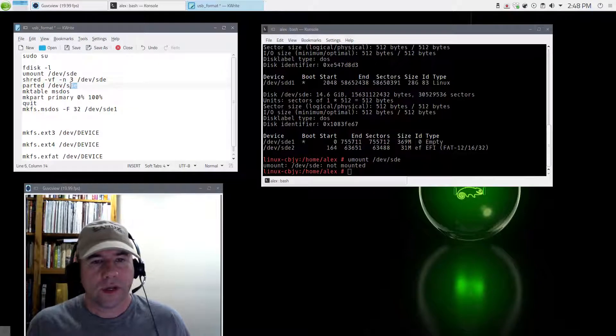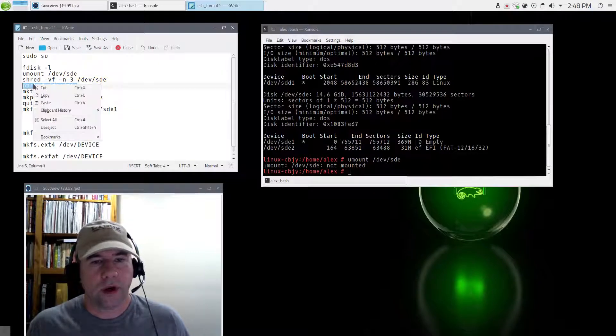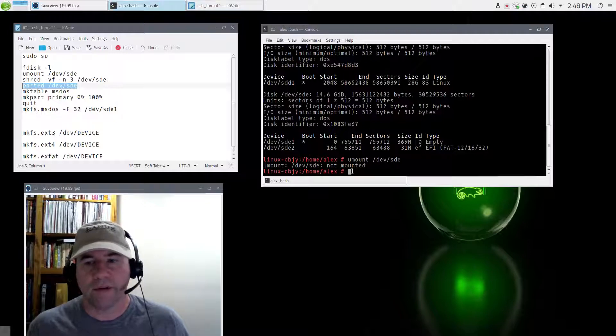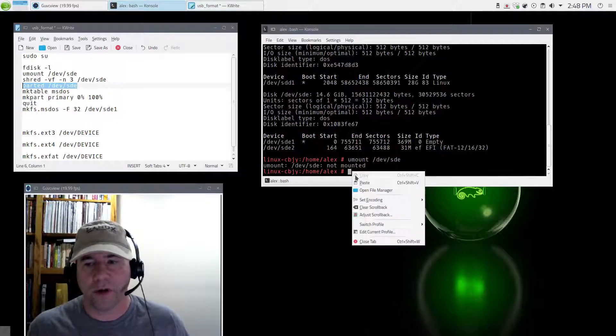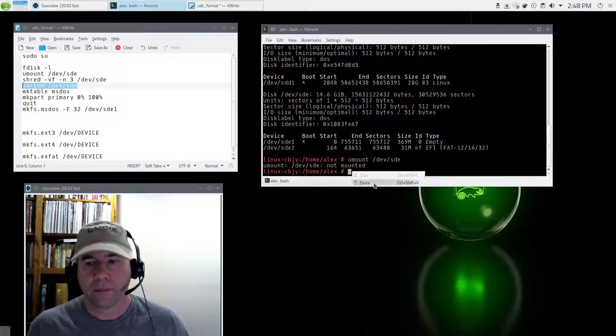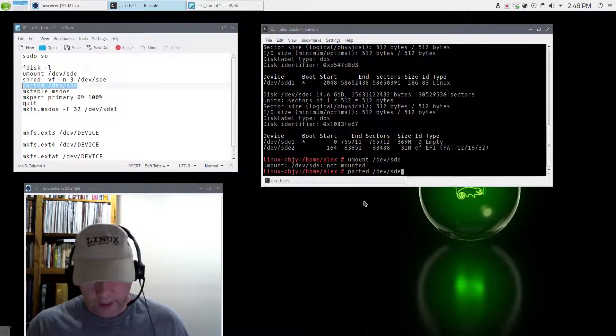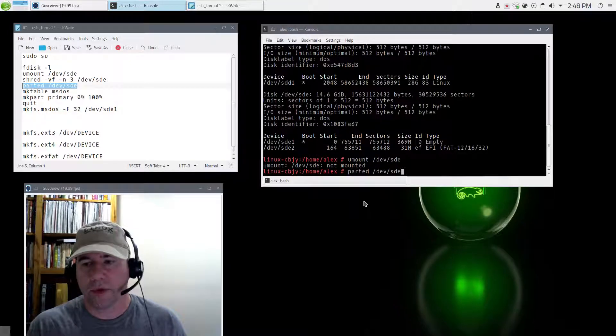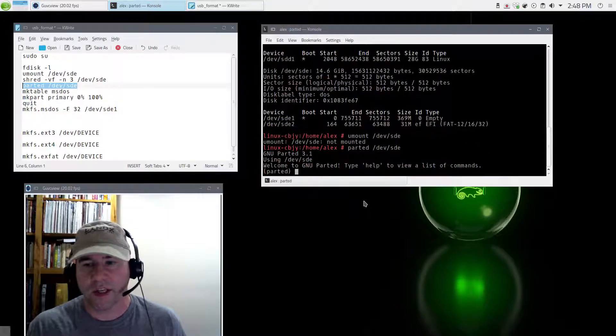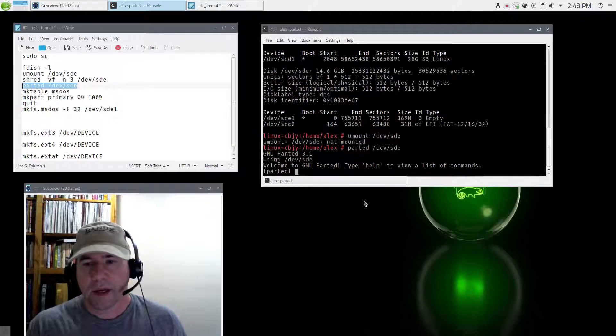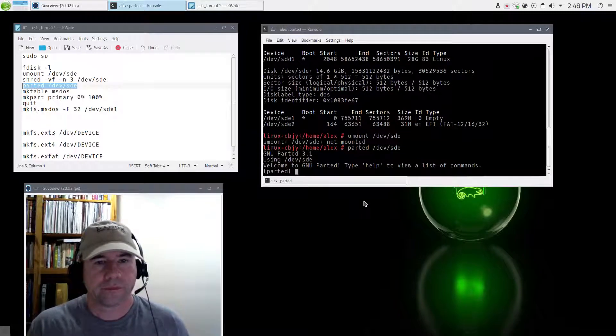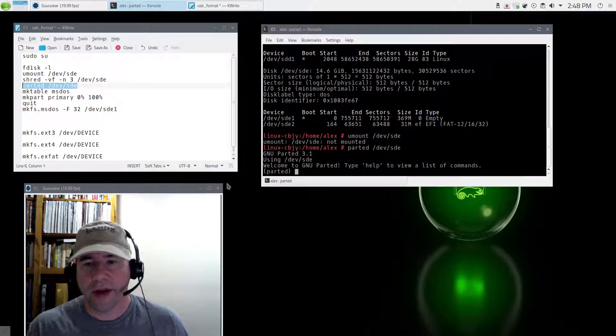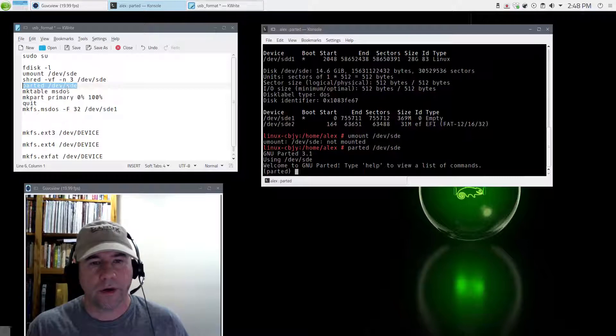So the next thing we're going to do is we are going to use parted, which is essentially a command line version of gparted, and specify what drive that we want to work with. So once again parted slash dev slash SDE. Click enter. Okay, so we are now into parted.